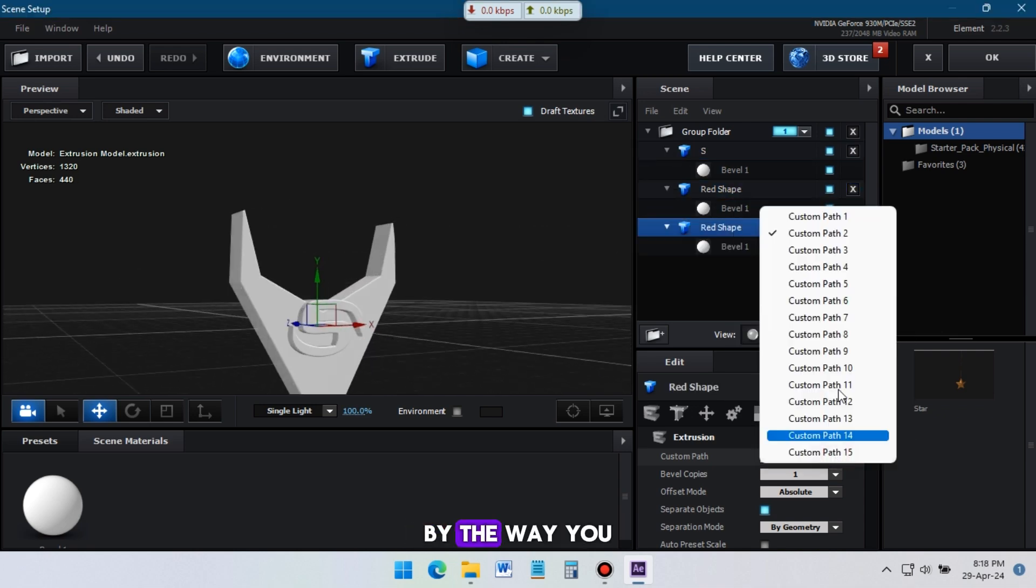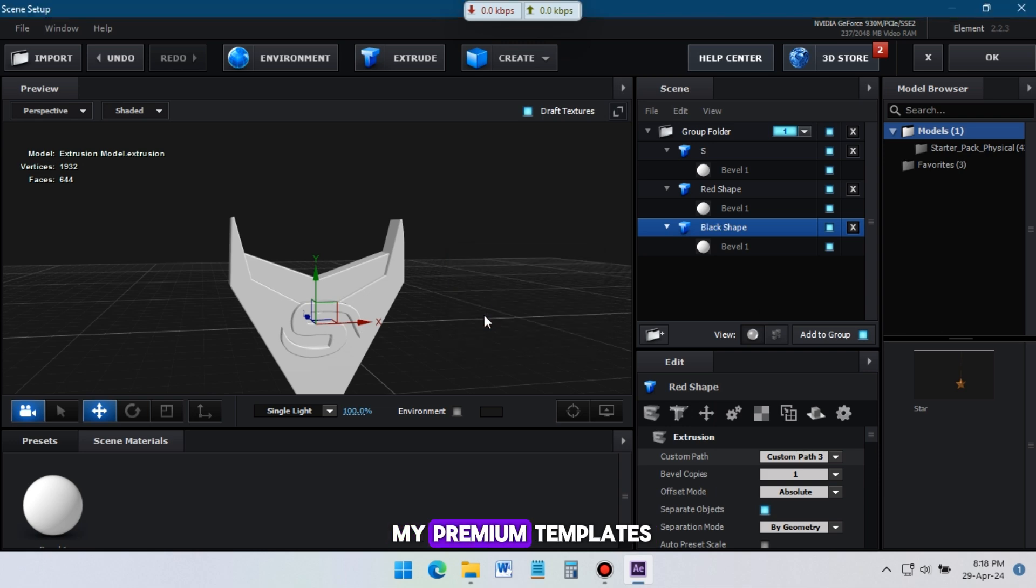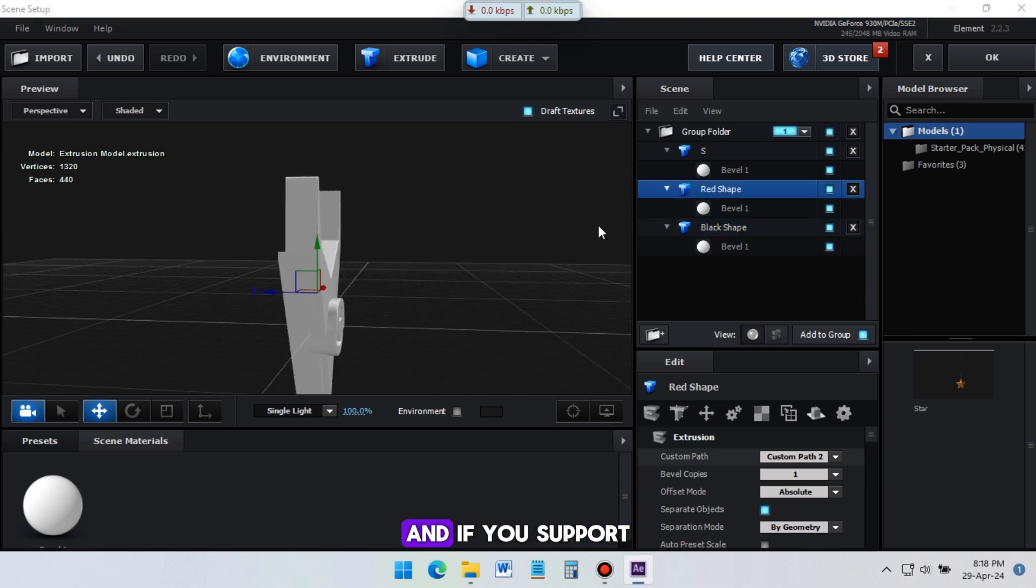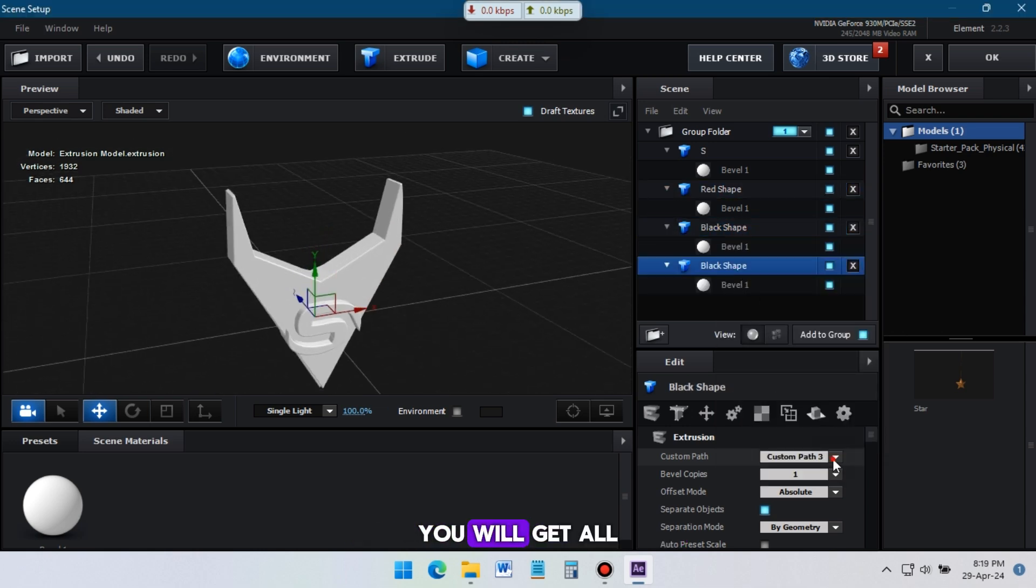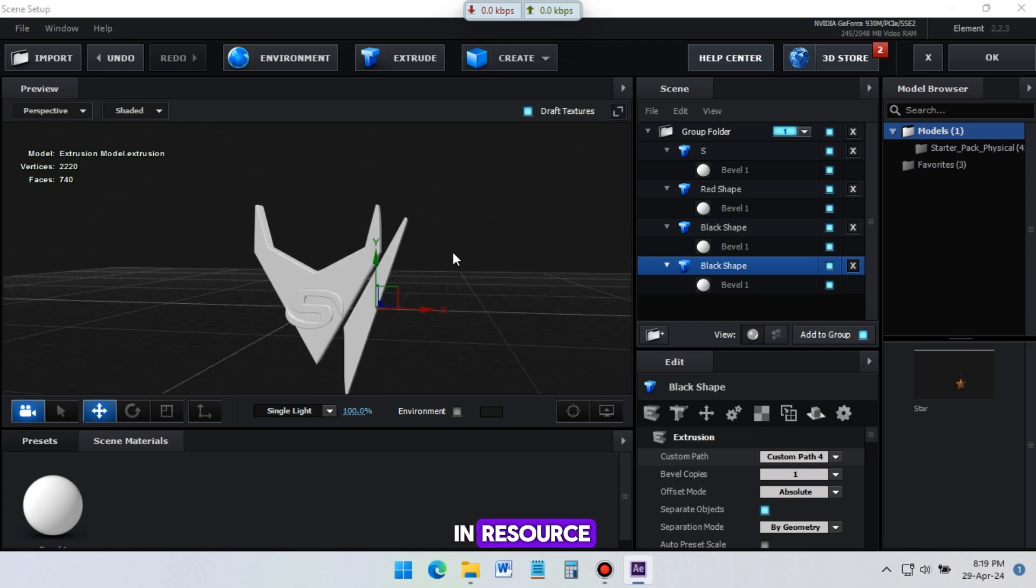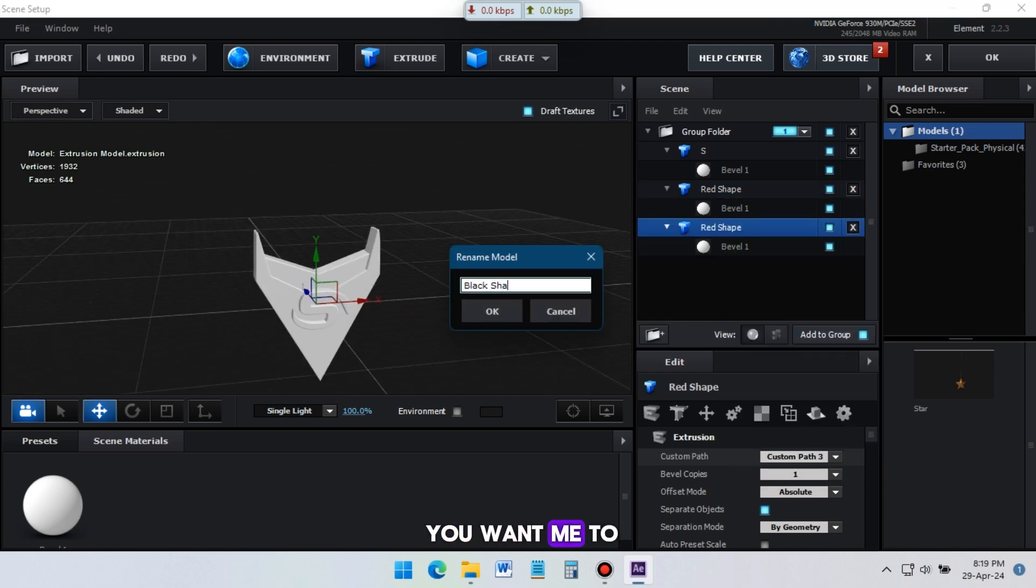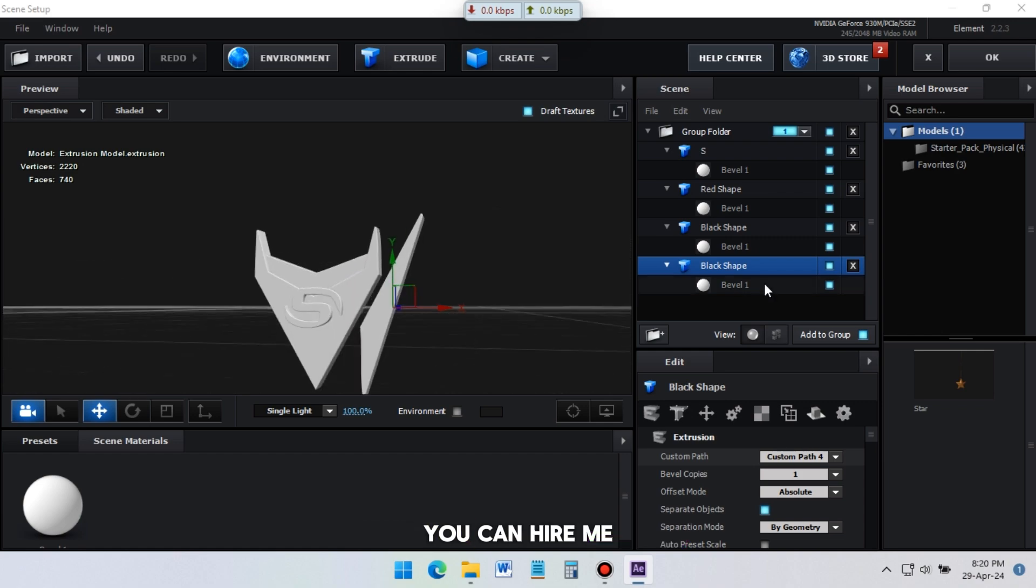By the way, you can download all of my premium templates from the link in description and if you support me on Patreon, you will get all of my premium templates and resources for free. And if you want me to make your logo animation, you can hire me.